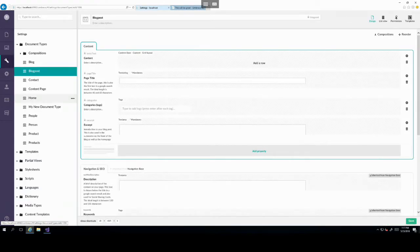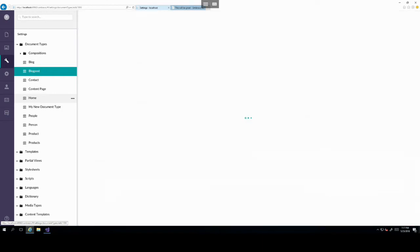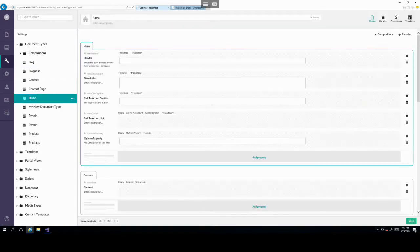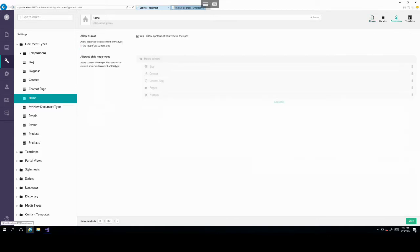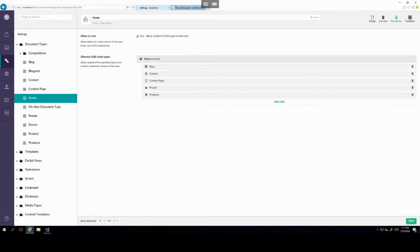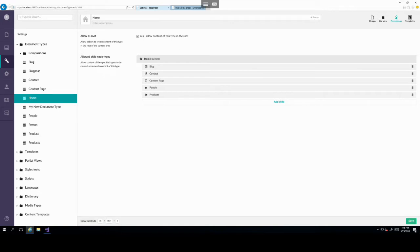And you can see this document type element underneath the document types node. So if we wanted to create a content item with the document type of type my new document type, head over to content. And then again, let's click on the three dots to create a new content item. And then here we can see create an item under home.